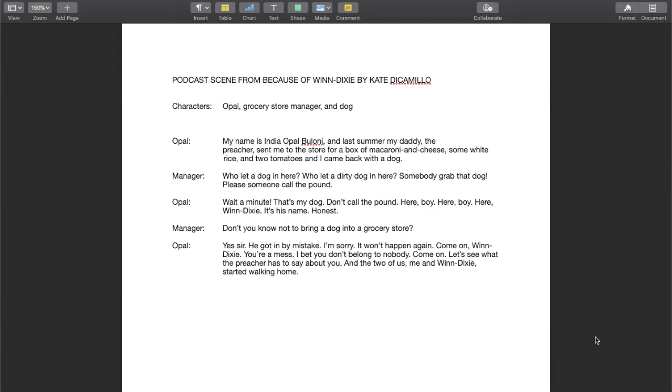So the first thing I want to do is I've read the scene over many times, and the story starts off with Opal going to the grocery store to pick up some groceries for her father. Now, Opal is pretty friendly, so I think this opening line is going to be said in a friendly way.